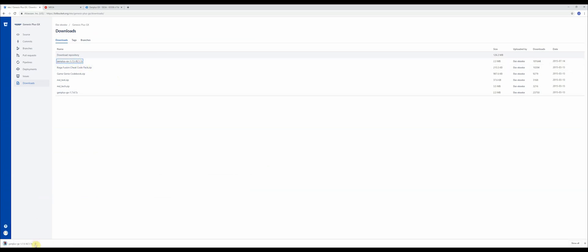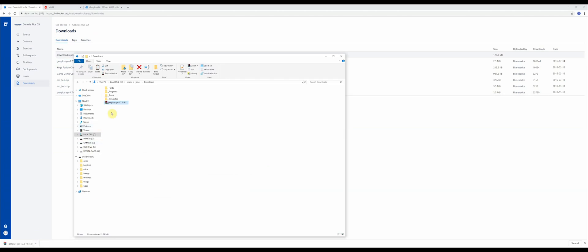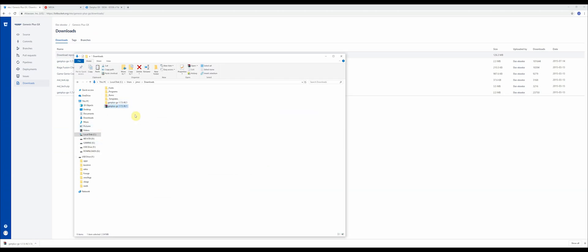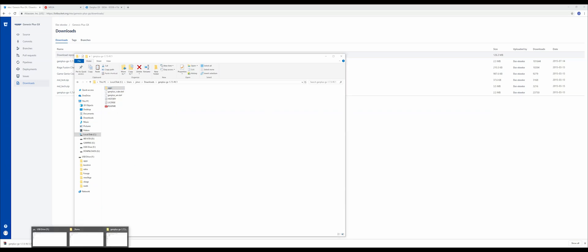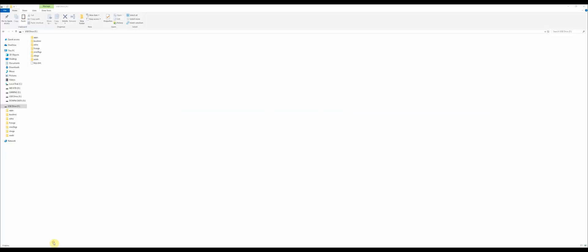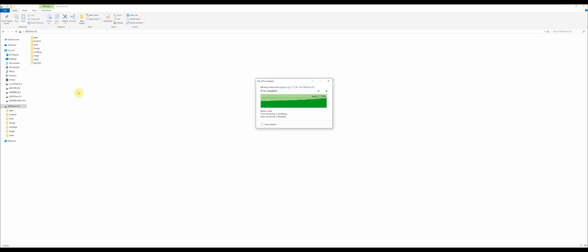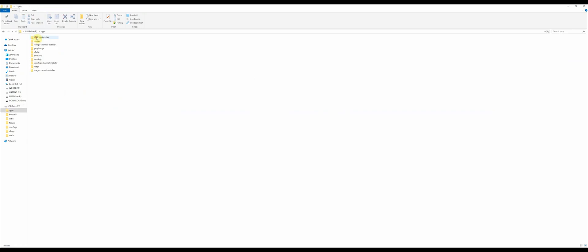It's going to download a zip folder to your computer. Just like we've done previously, you want to extract this, open it up, and don't worry about everything else. You really just want this apps folder. Let's cut that and paste it into the root of our SD card. Everything that was in that apps folder is now in the apps folder on the SD card. There's the GenPlus GX folder.